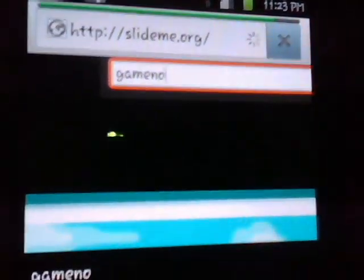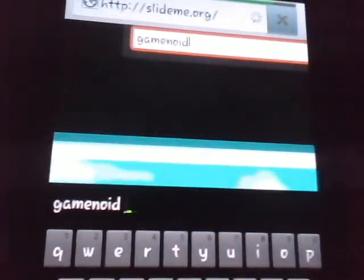Now on the site, it doesn't really have a mobile site, but you need to search on the search bar for Game Boyd — B-O-I-D. Not Game Noid, Game Boyd. And click search.